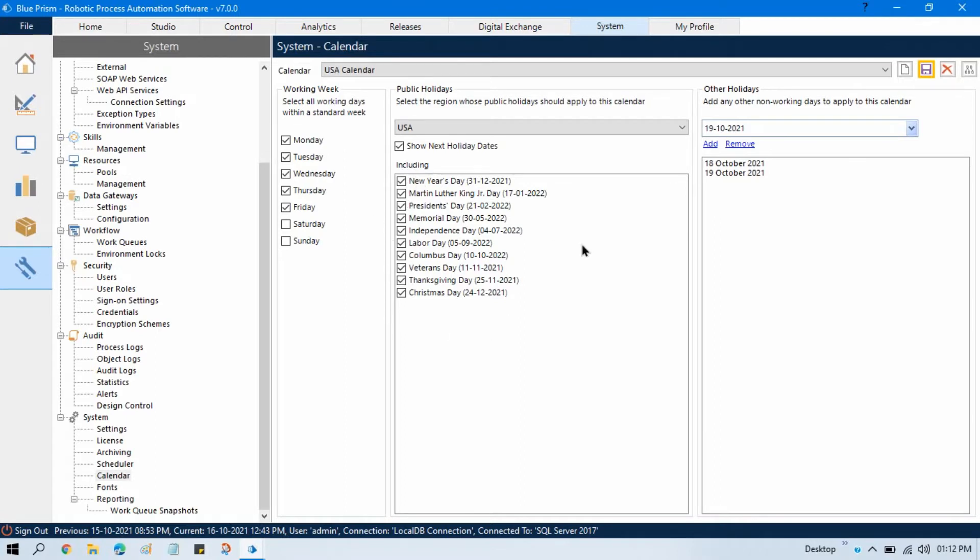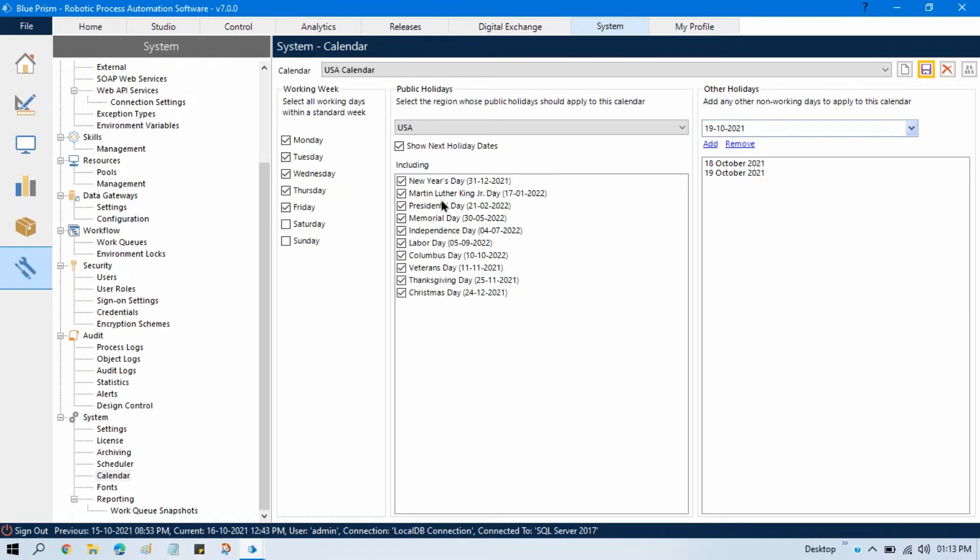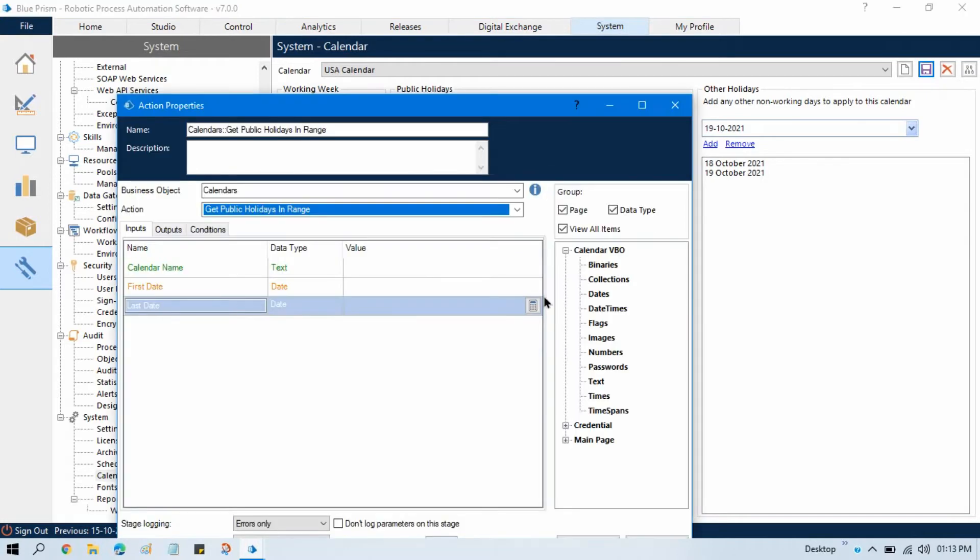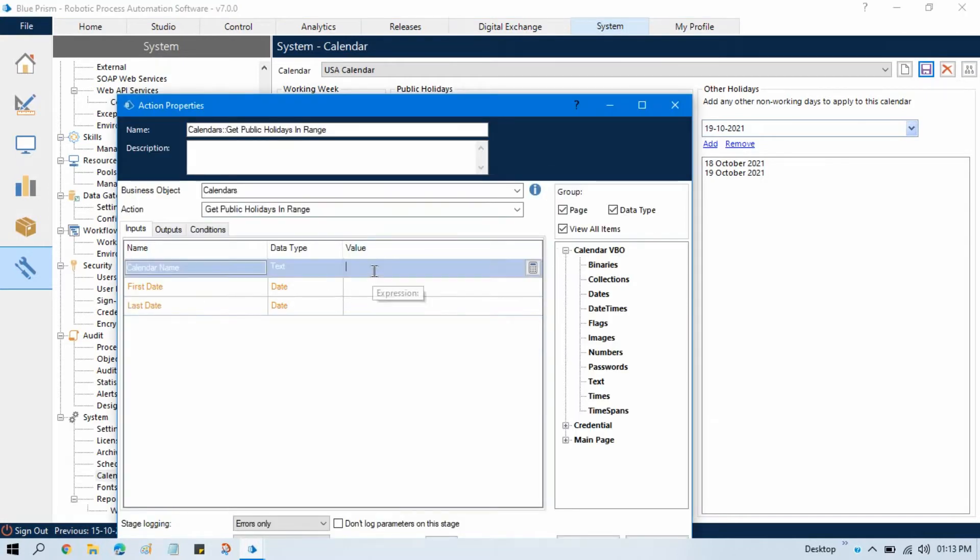It means now we are going to get all the public holidays stored in the collection. We will get from here and list right to the collection. And then if you want to loop through each date, you can go and check that. So here we need to enter the calendar name, that is we have USA calendar.